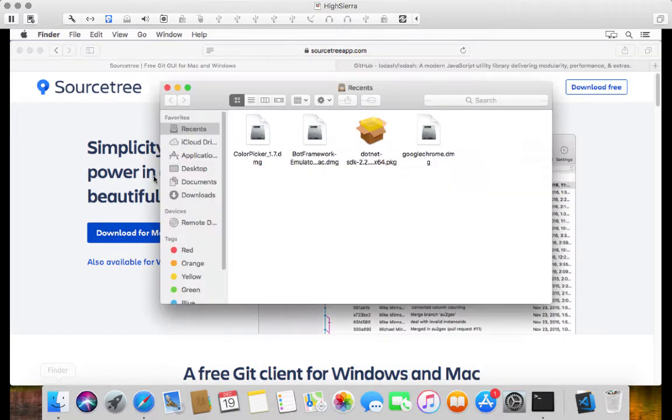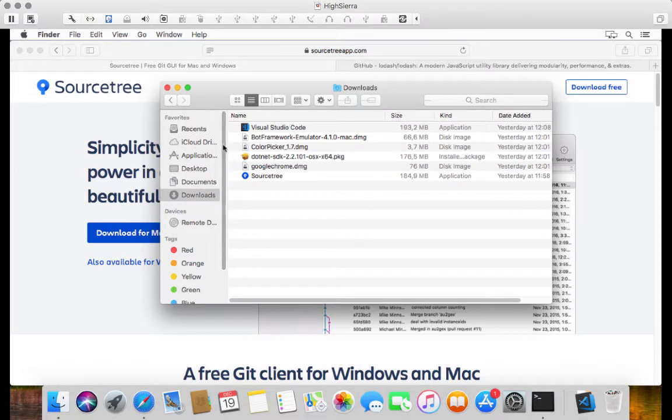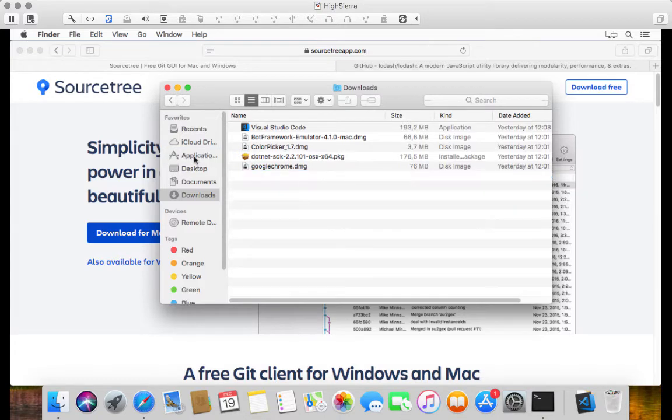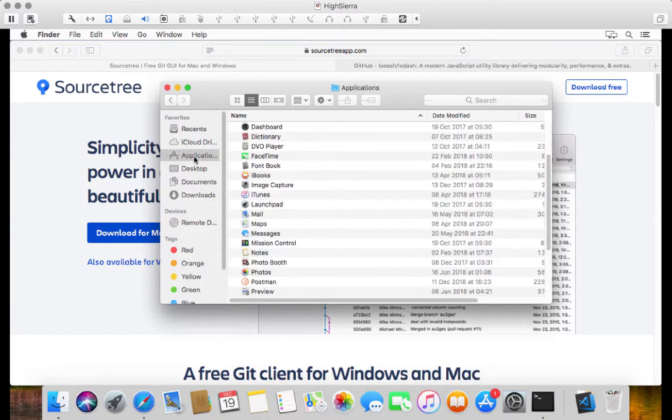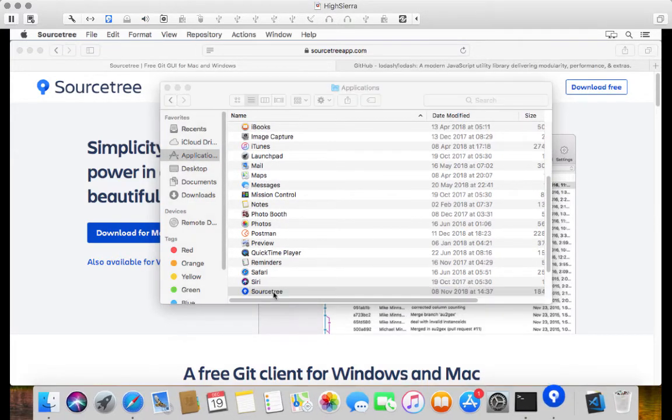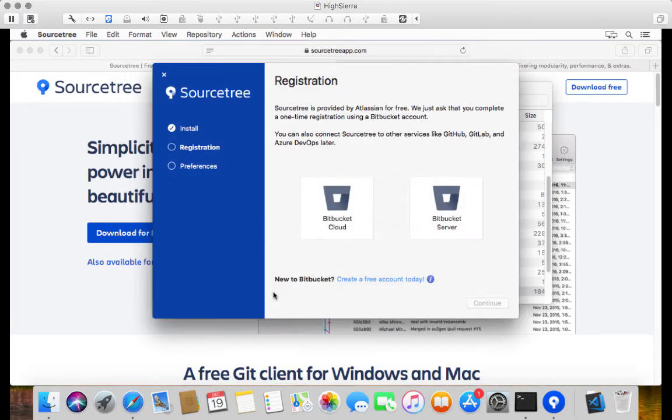I've already downloaded it on my side. If I go to downloads, there's Sourcetree over there. So all I'm going to do is I'm going to drag this into the Applications folder. And inside there, I'm going to double click to run it.